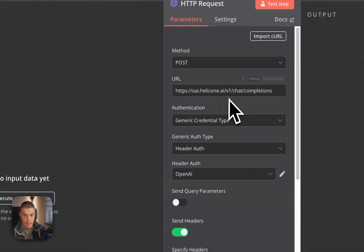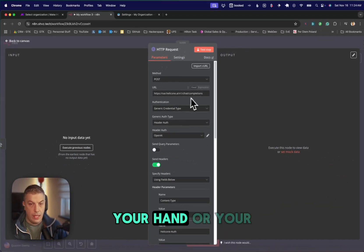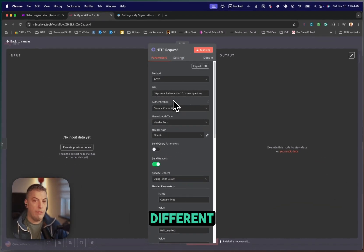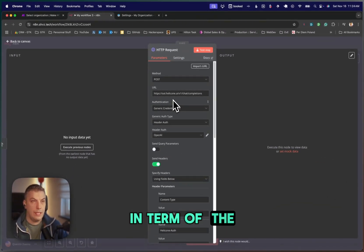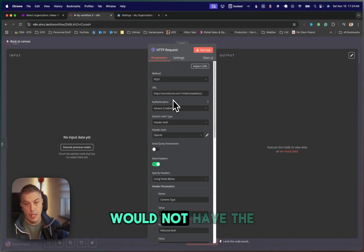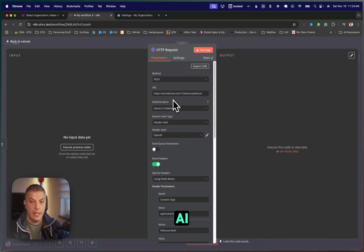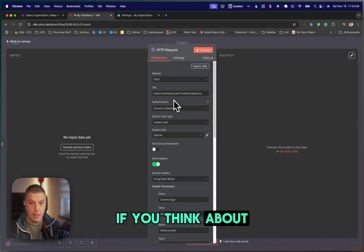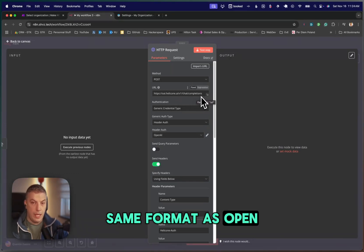If you open your HTTP request or you add an HTTP request on NA8, here is the URL. The URL would be different in terms of the LLM you use. For example, Cloud will not have the same URL as OpenAI. If you think about it, this is the same format as OpenAI.